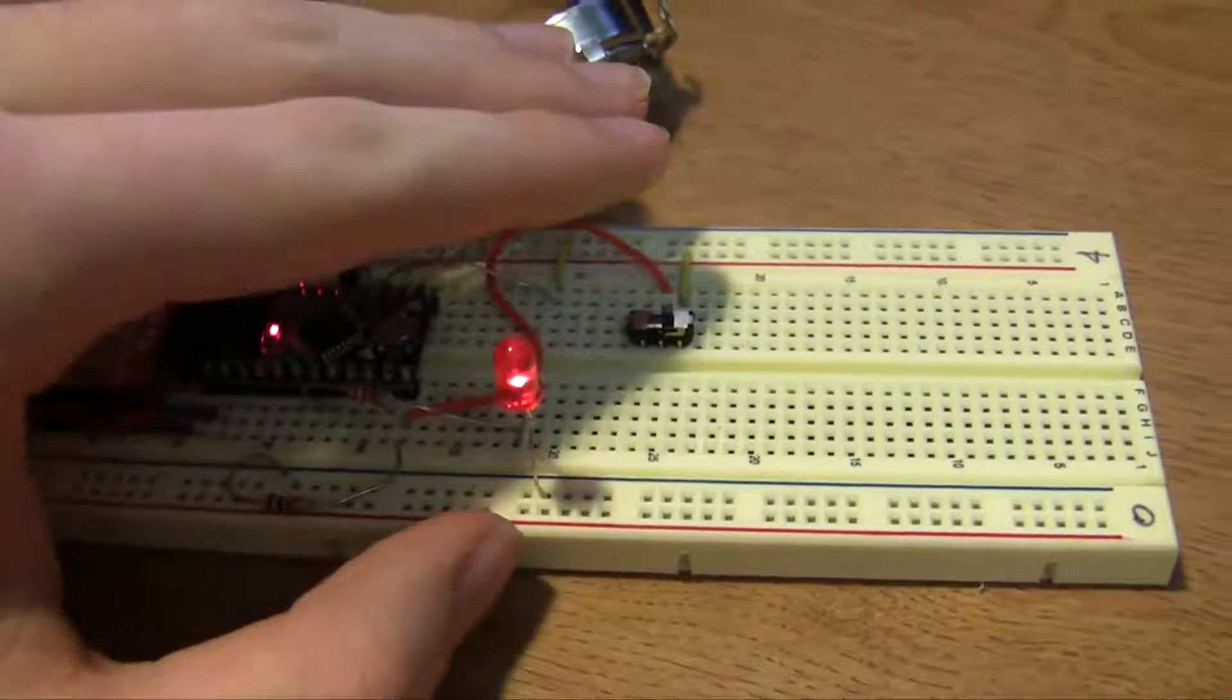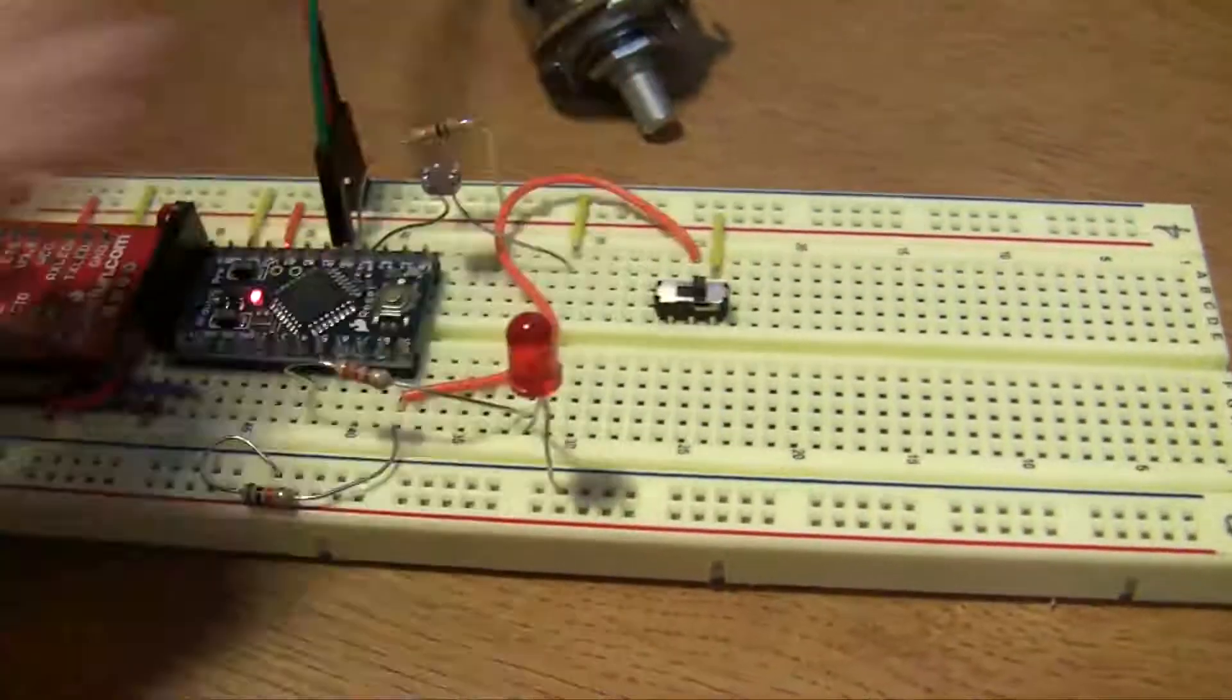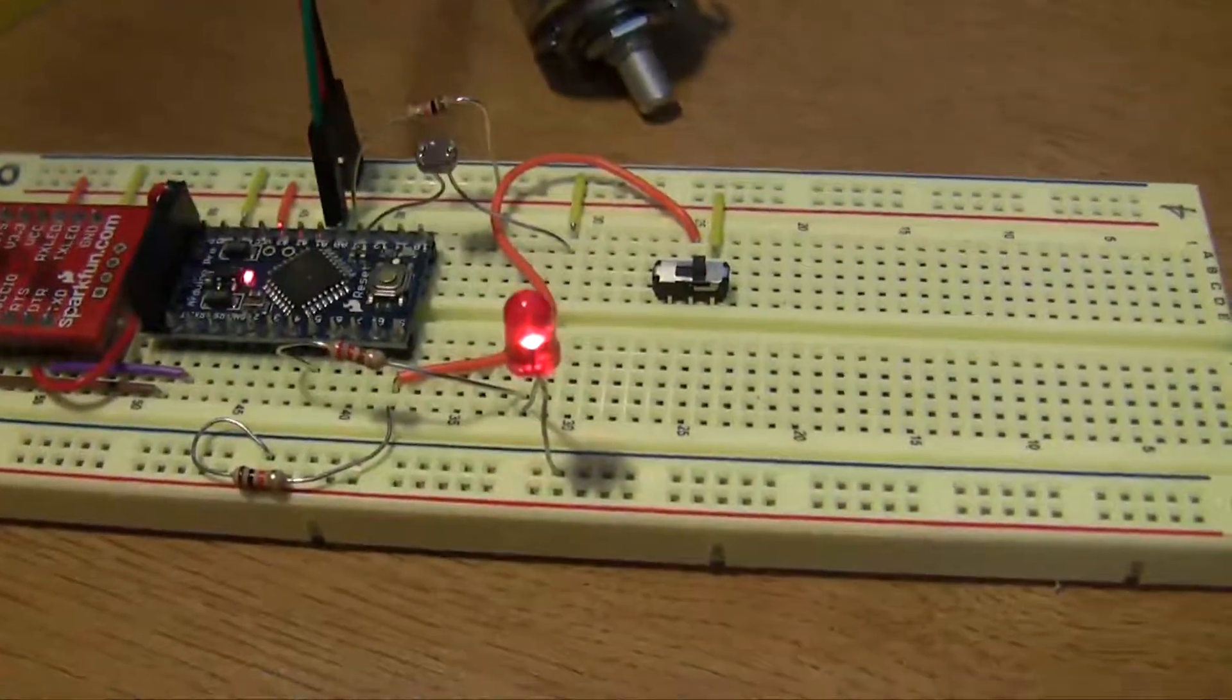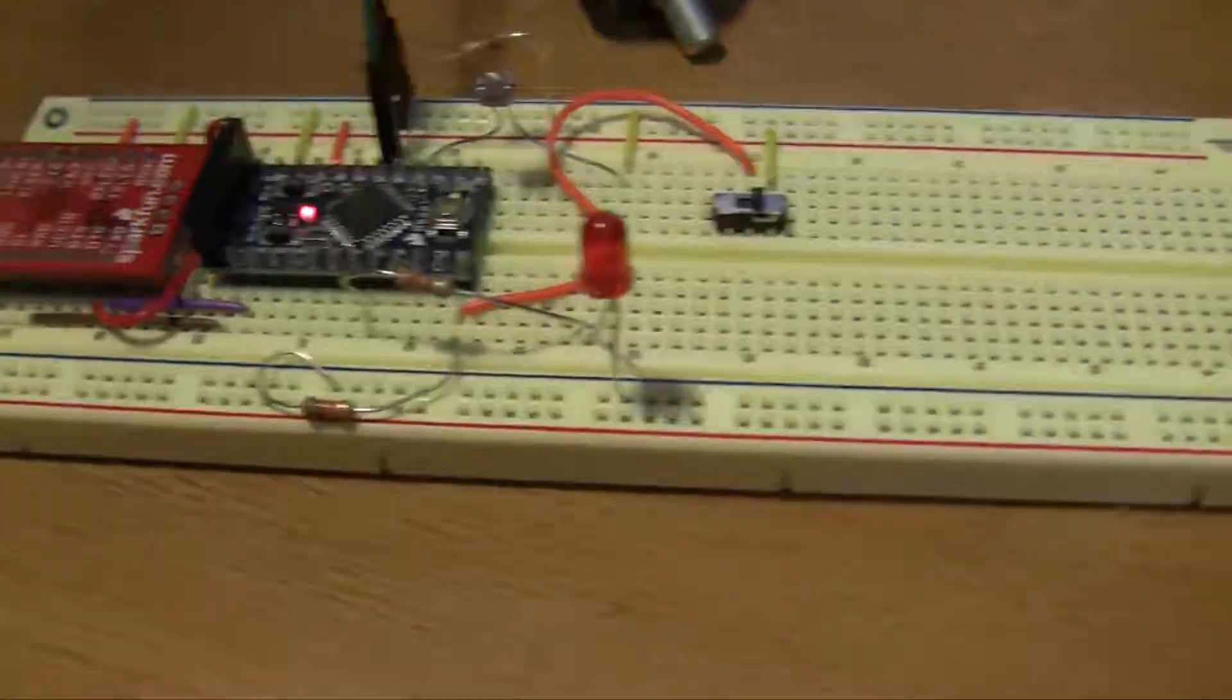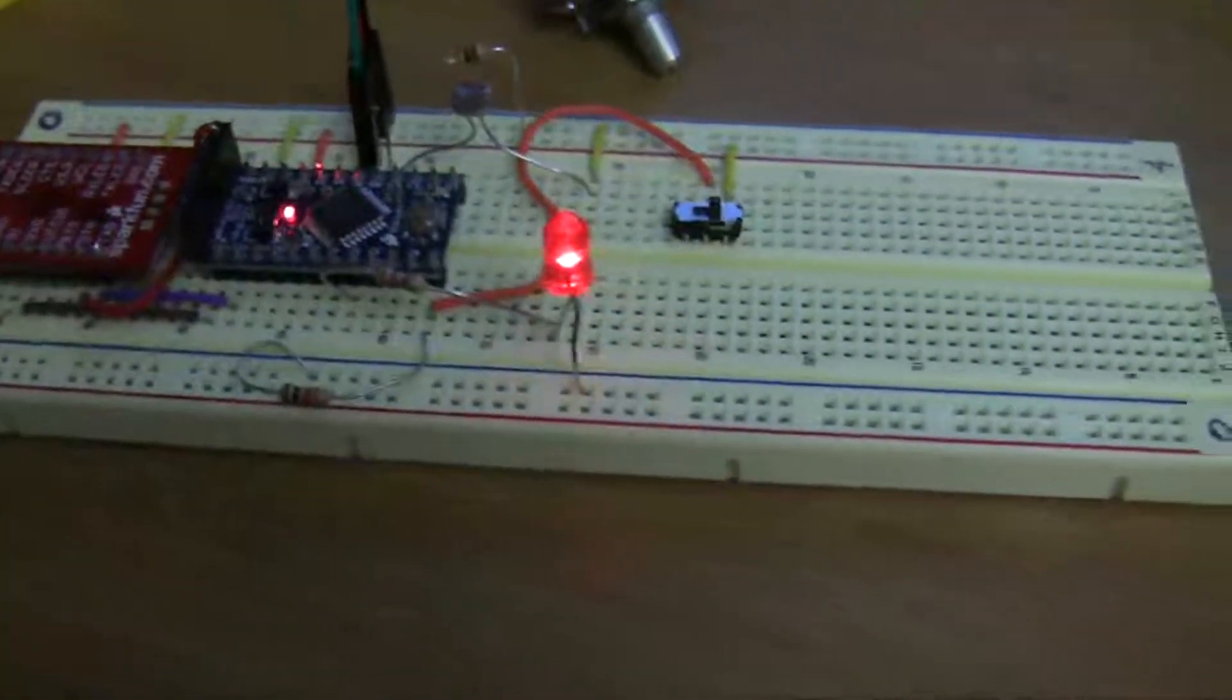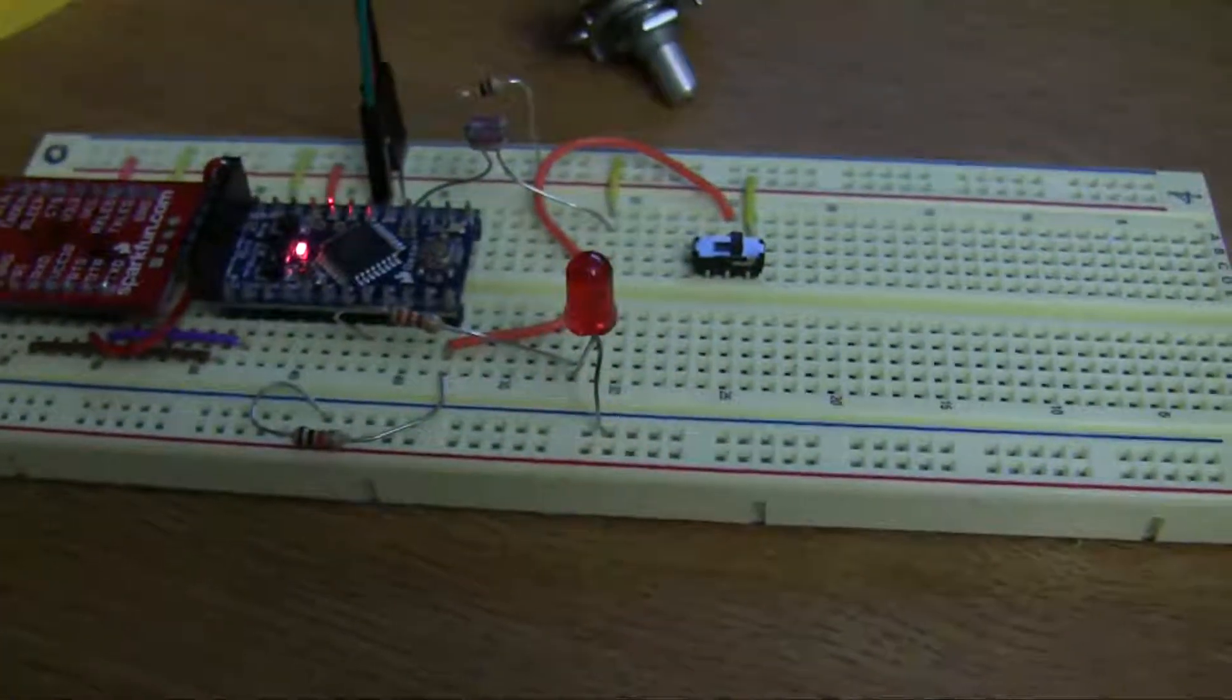Yeah, the same brightness deal works with both them. So I can cover it and it'll get dimmer, and I take my hand off and it'll get brighter. And that's it.